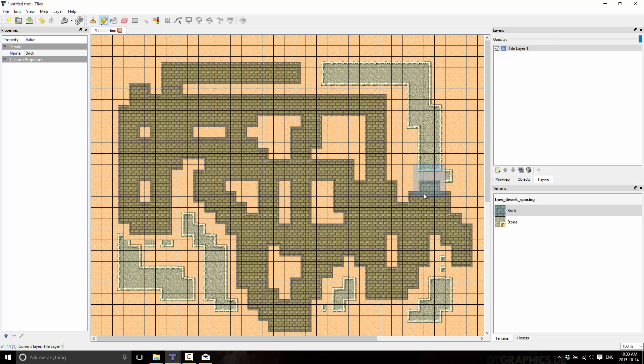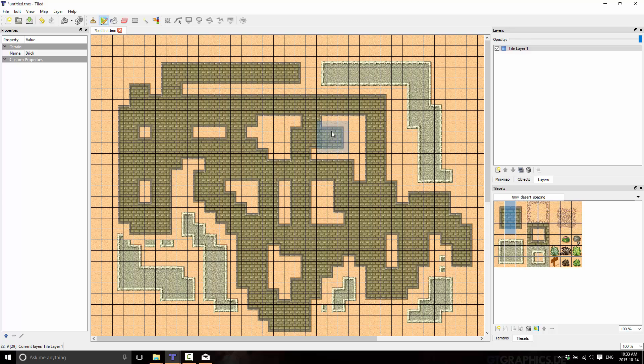So very quick handy time saver, very, very powerful feature of Tiled, but you will find if it doesn't work, if you go to paint with something and it's not working for you, it's this transition isn't well enough defined. The algorithm can't figure out what to do.